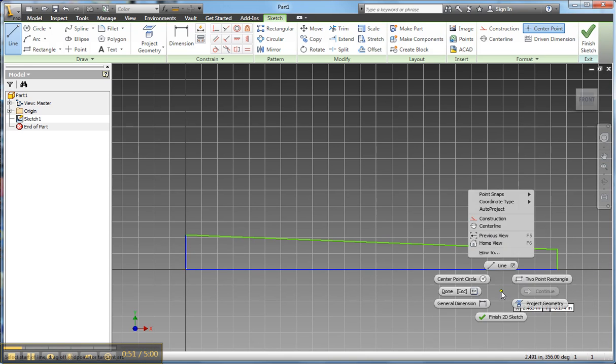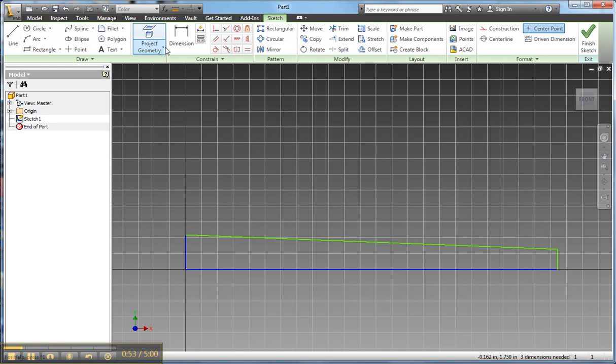Now that I'm done drawing, I'm going to click on Done. Now I'm going to snap dimension, put the dimensions on these lines.